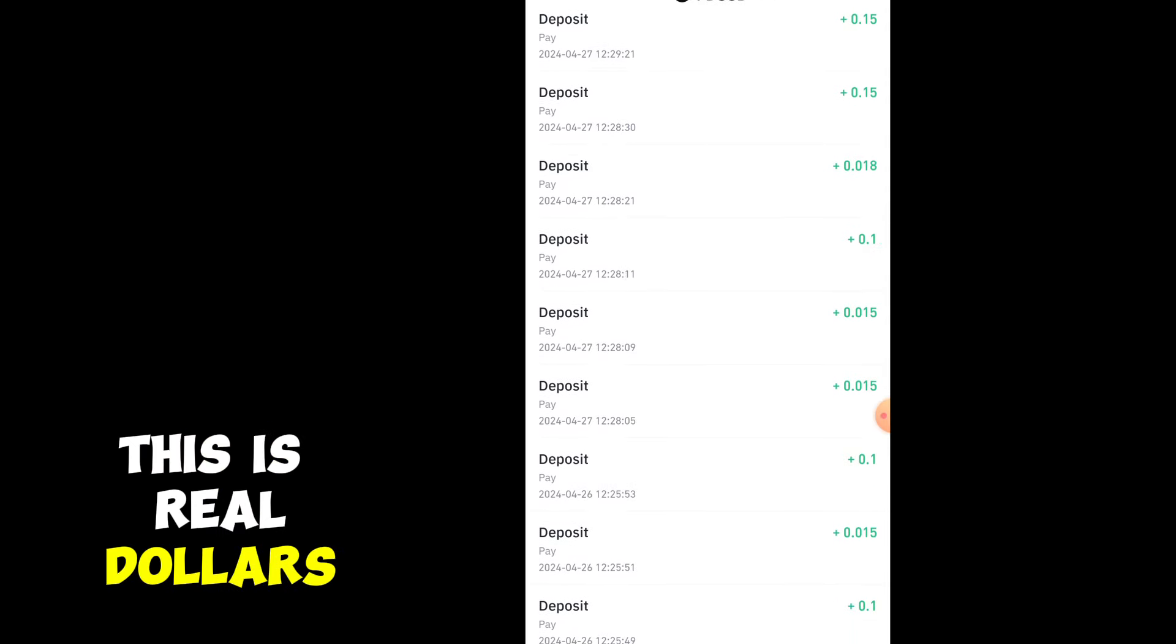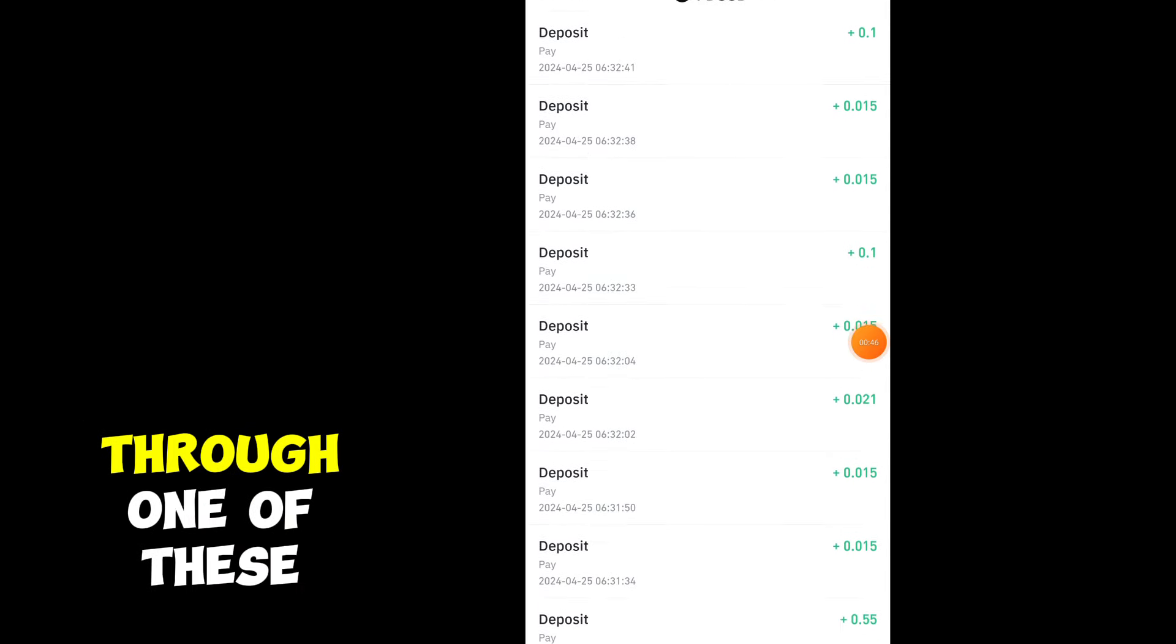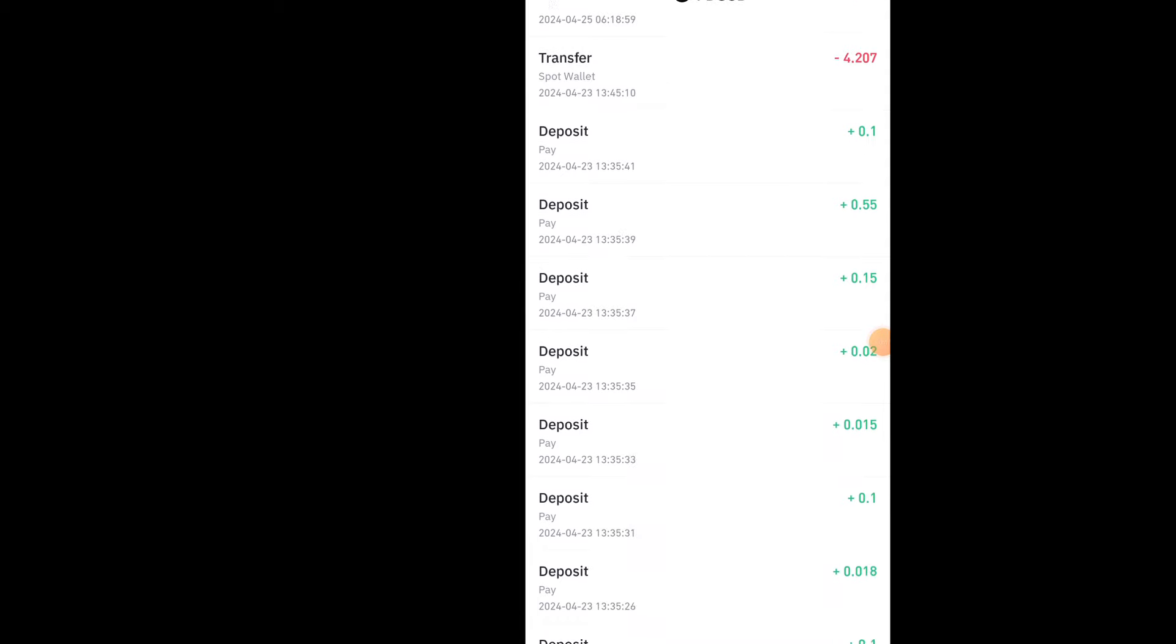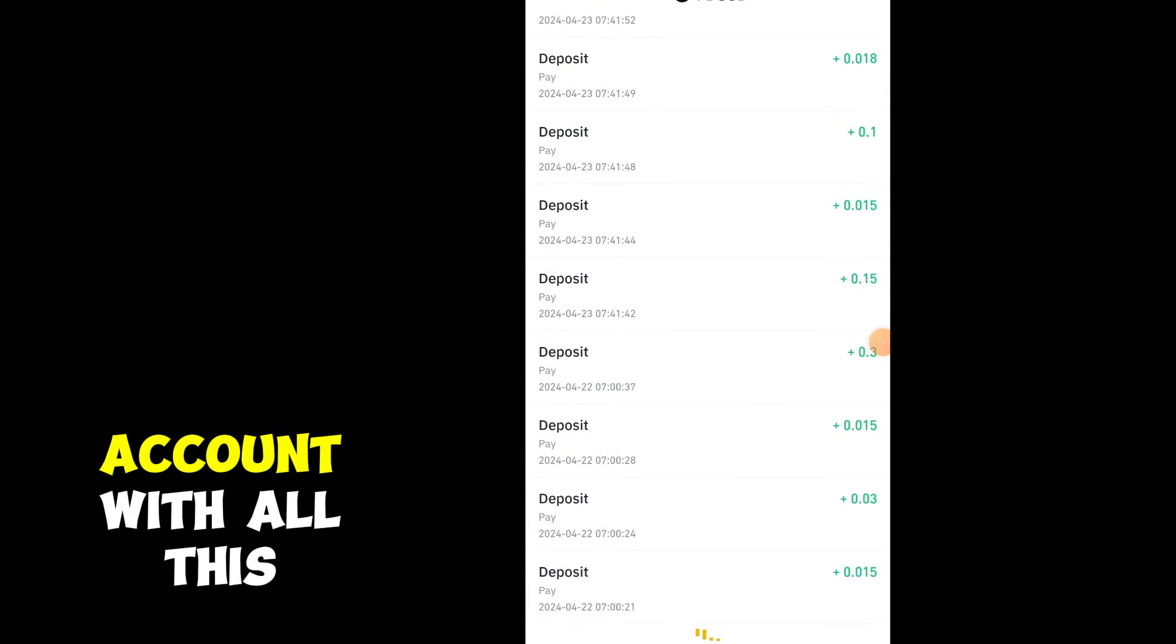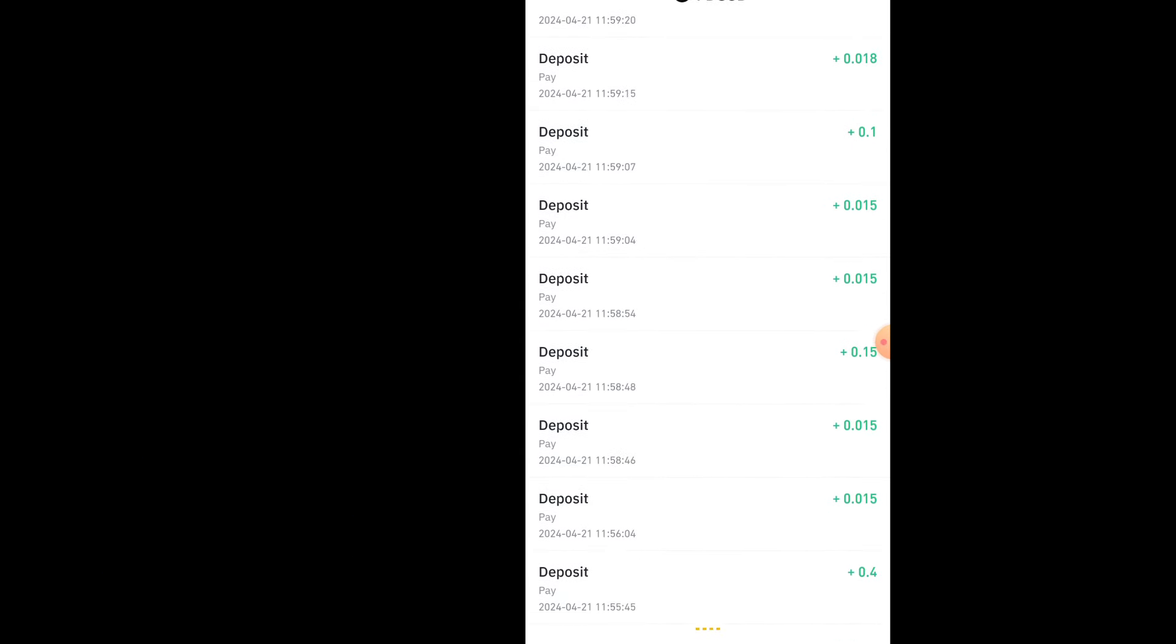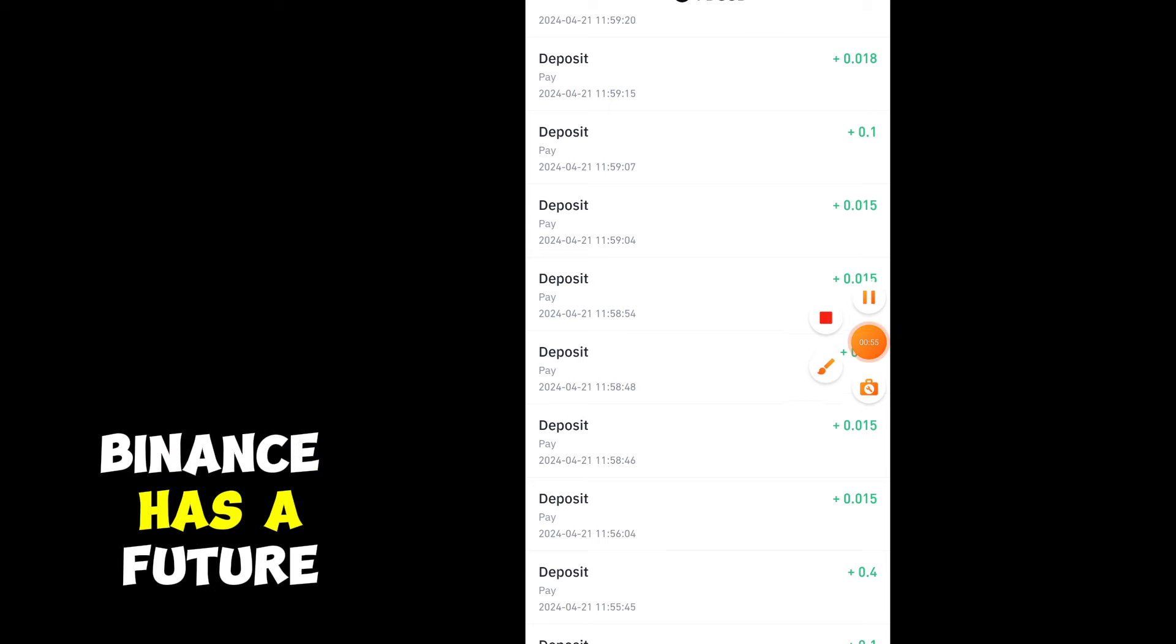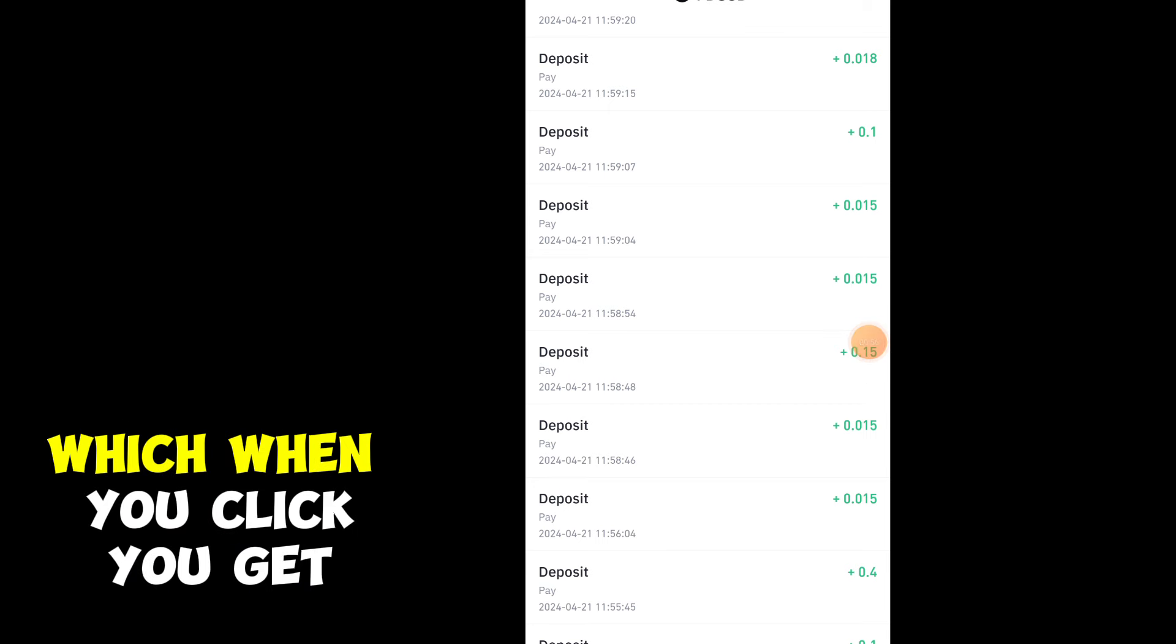This is real dollars. I'm going to walk you through one of these opportunities that is filling my account with all this money. For those who don't know, Binance has a feature called red packet.